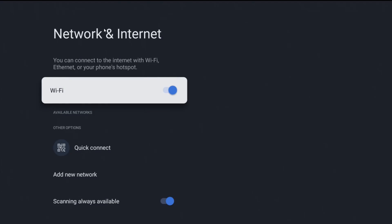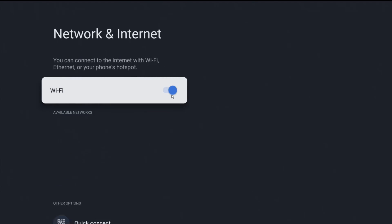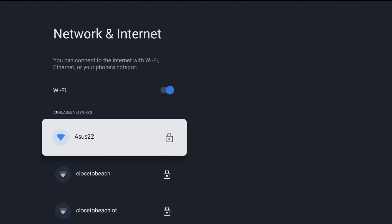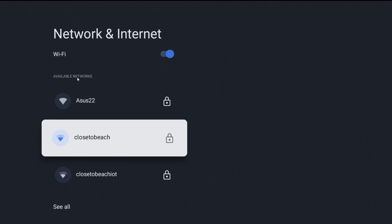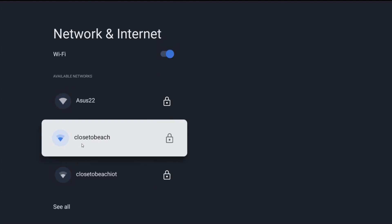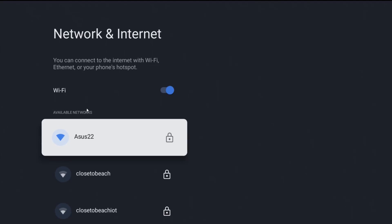So once I've selected that, obviously you want to make sure that you have Wi-Fi toggled to the On position, and then it should populate available networks that are in your general vicinity. So if you know the name of your Wi-Fi router, you can select that.